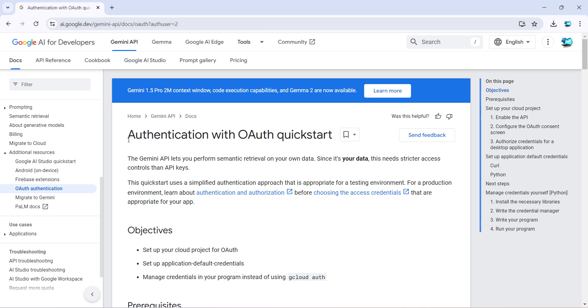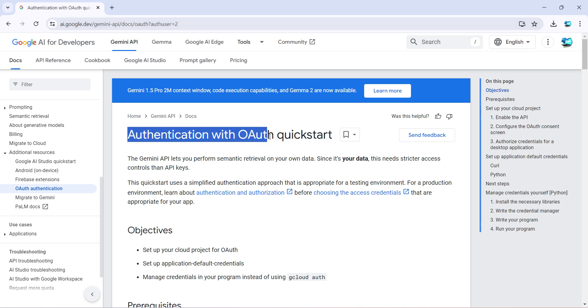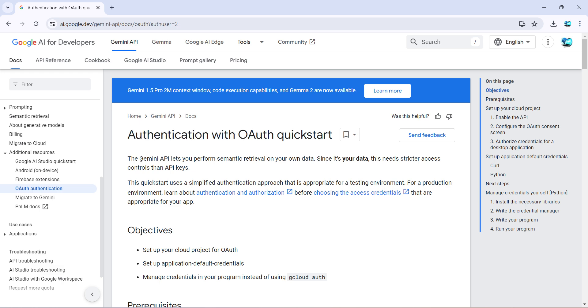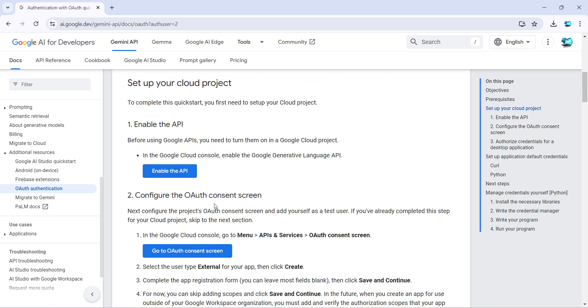So let's begin. We will follow the steps in this particular document provided by Google where it says how to set up your authentication for OAuth 2 quickstart, and that's for Gemini APIs to be used. So let's begin, I'll go step by step.